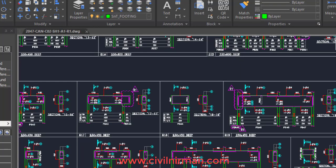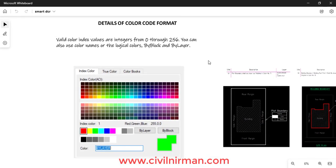In the SmartDCR software, they have specified every component of your approval drawing — such as plot boundary, building boundary, gate width, trees plantation, parking area, visitor parking, and dwelling unit.